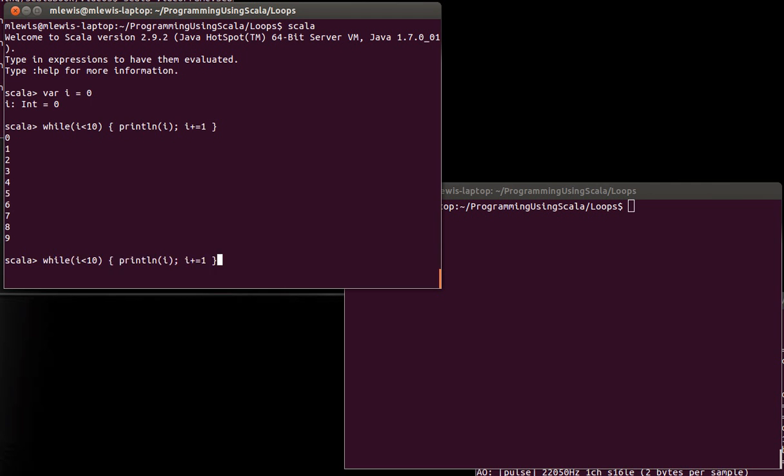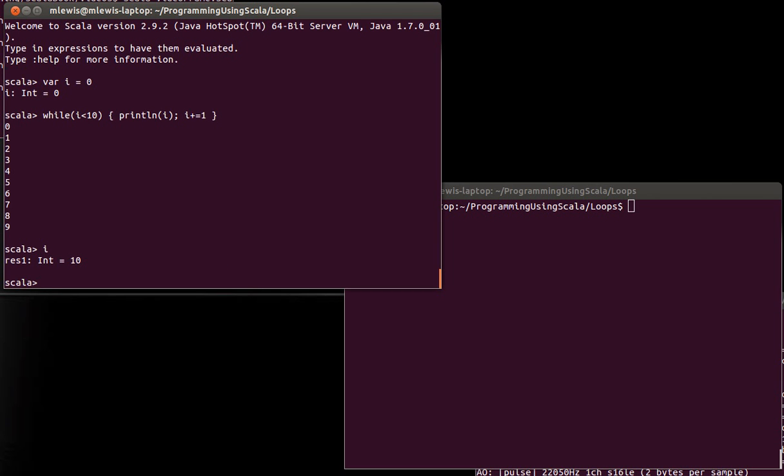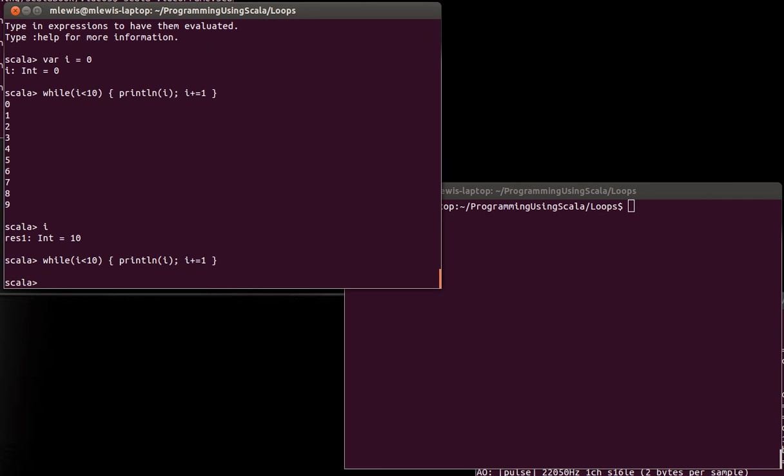Now, the question is, what happens if I run this again? Because at the end of this, the value of i is 10. And so if I do the same thing again, it doesn't go anywhere. It doesn't do anything because this says while i is less than 10, it does this. And it checks this condition first thing, before it does anything else.